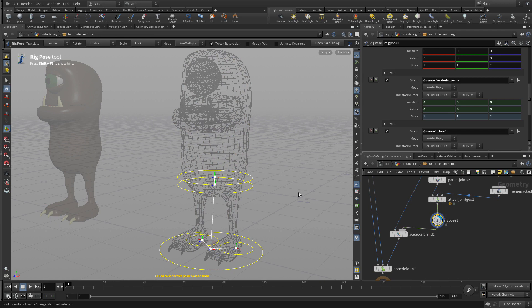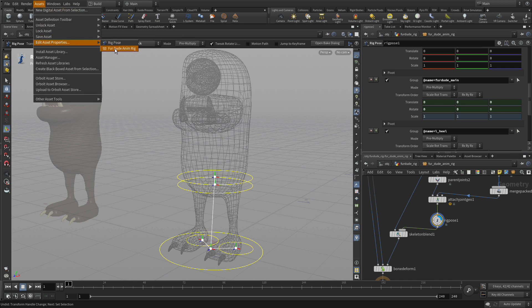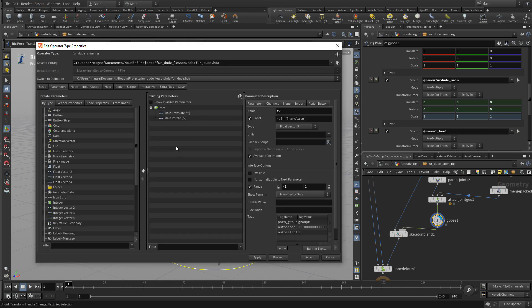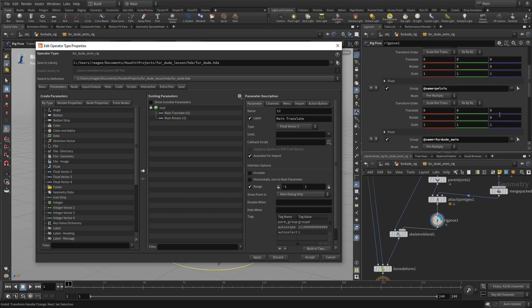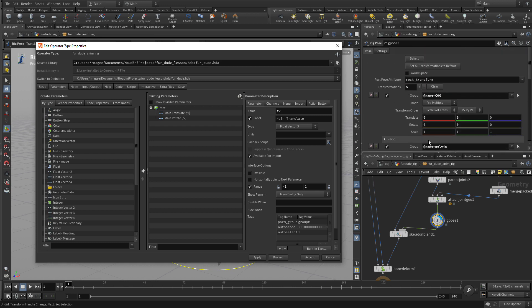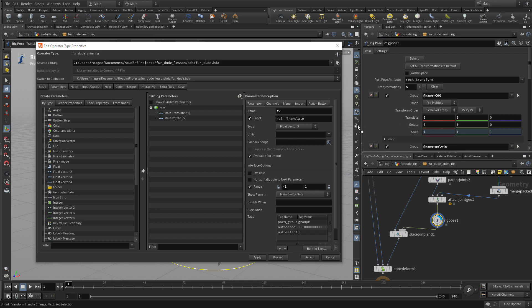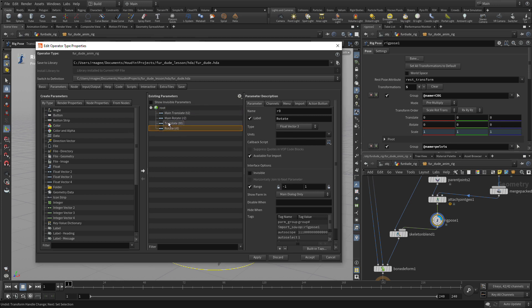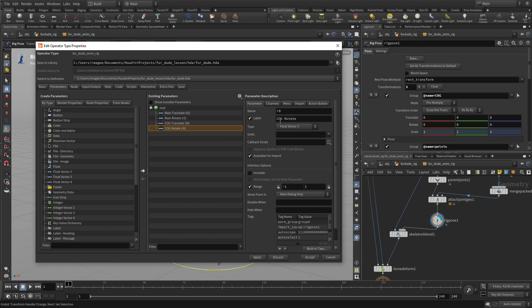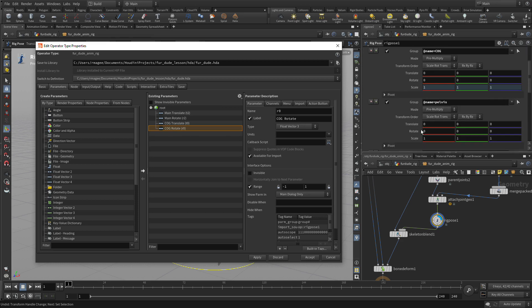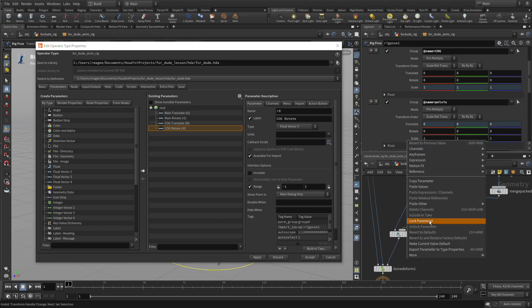So if we go to the rig pose, we can again bring up the type properties for that. So the asset properties. And we continue adding parameters from the rig pose node over here and using those to further create our main controls. So again, we'll lock scale on the COG and we'll bring COG translate and rotate over and name them accordingly. So we'll go COG translate and COG rotate. So whatever you want the animator to have access to, you promote it and then it becomes available to them. If you don't promote it, they won't be able to touch it. This gives the rigger control over how the interaction is going to happen with the rig.